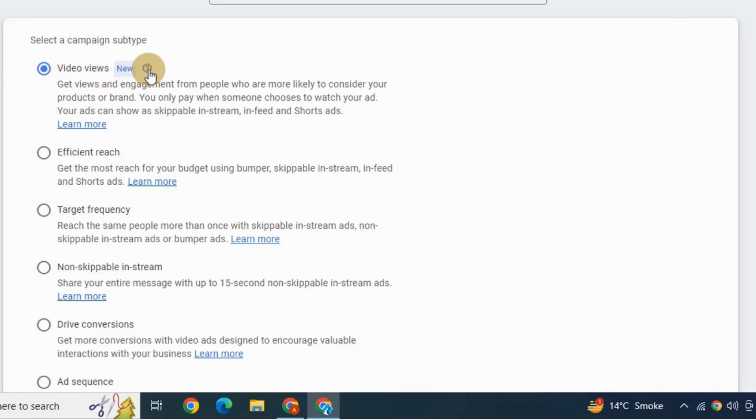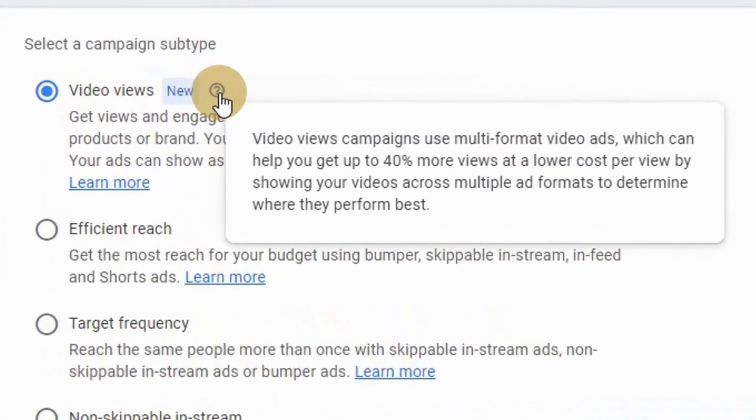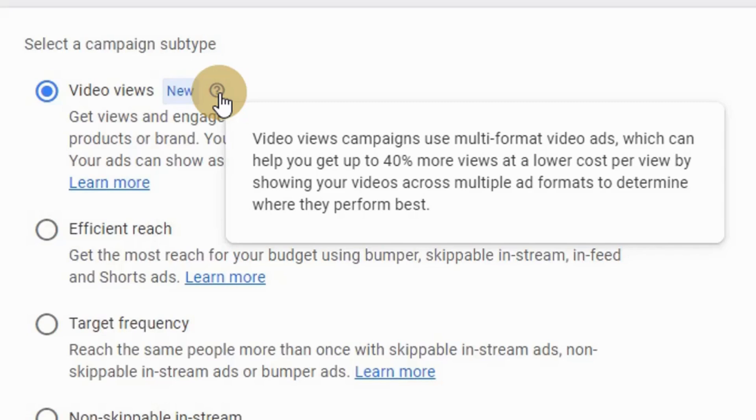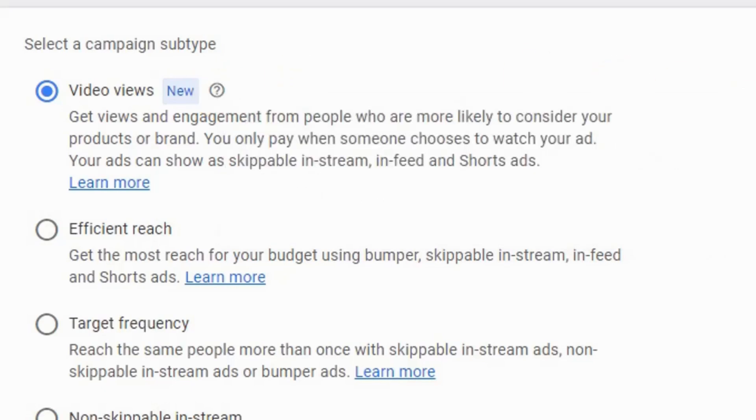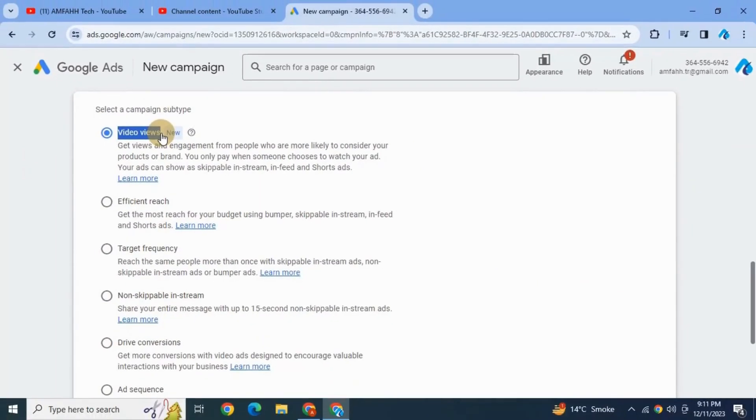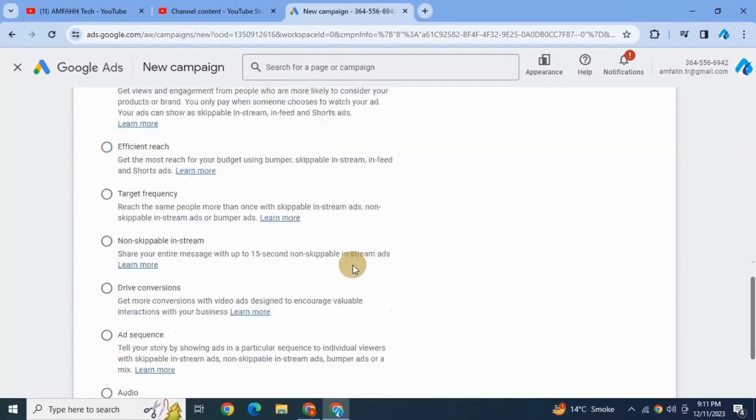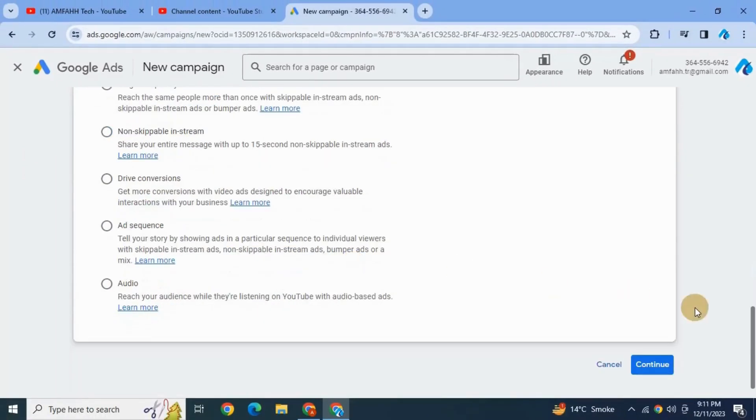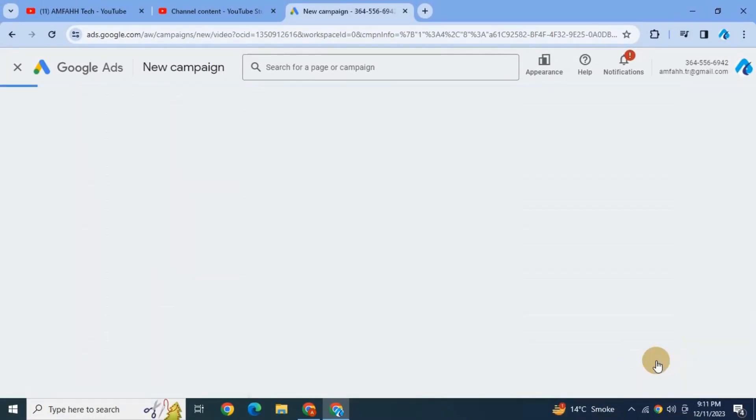Now there's a bunch of different options here. You can see here the default option video views and that's what I would recommend you to use. When we hover over the small question mark sign here it says video views campaigns use multi-format video ads which can help you get up to 40% more views at a lower cost per view by showing your video across multiple ad formats to determine where they perform best. This is a new type added here and that's what I'm going to use right now, so go ahead and click continue.